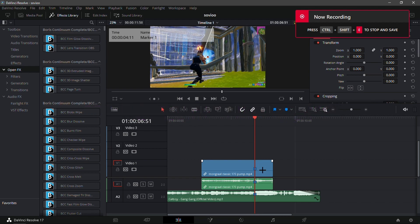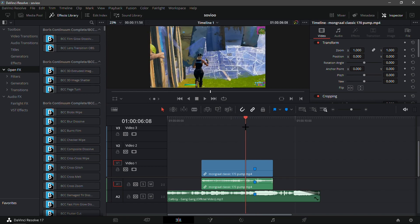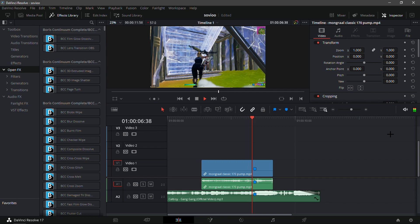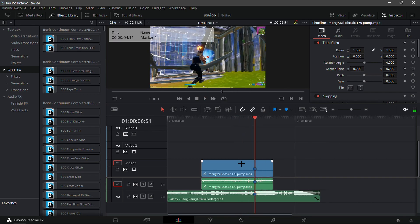What is up guys, in this video I'll be showing you how you can edit like Sovio in DaVinci Resolve. A lot of people have been recommending this video, so that's exactly why I'm doing it. Right here, as you can see, I have my clip lined up with this song. I'm using the song 'Gang Gang' by Cowboy.